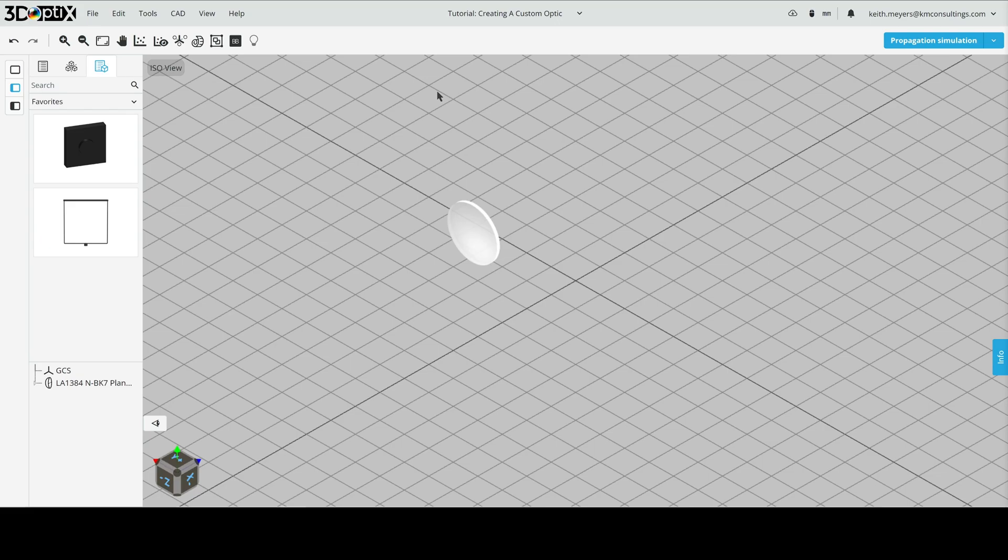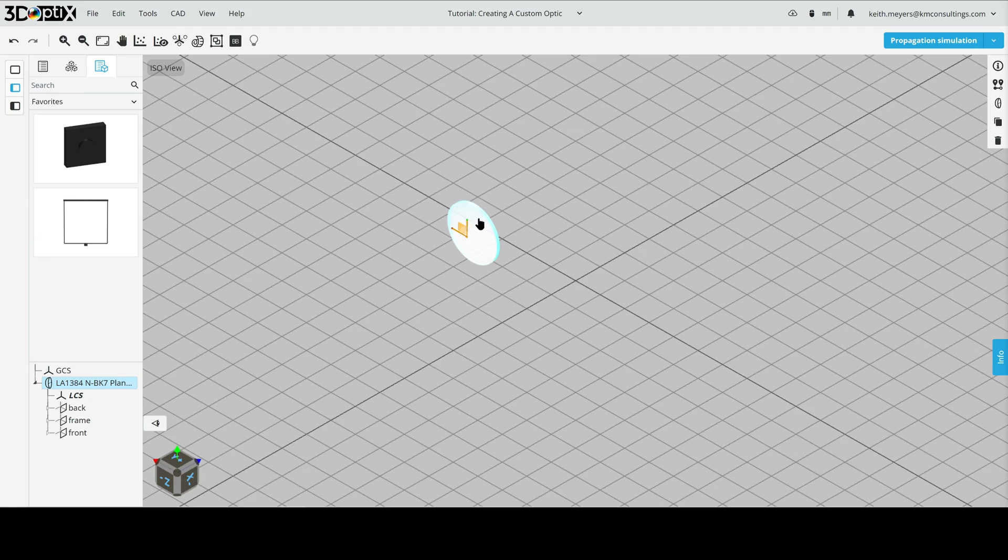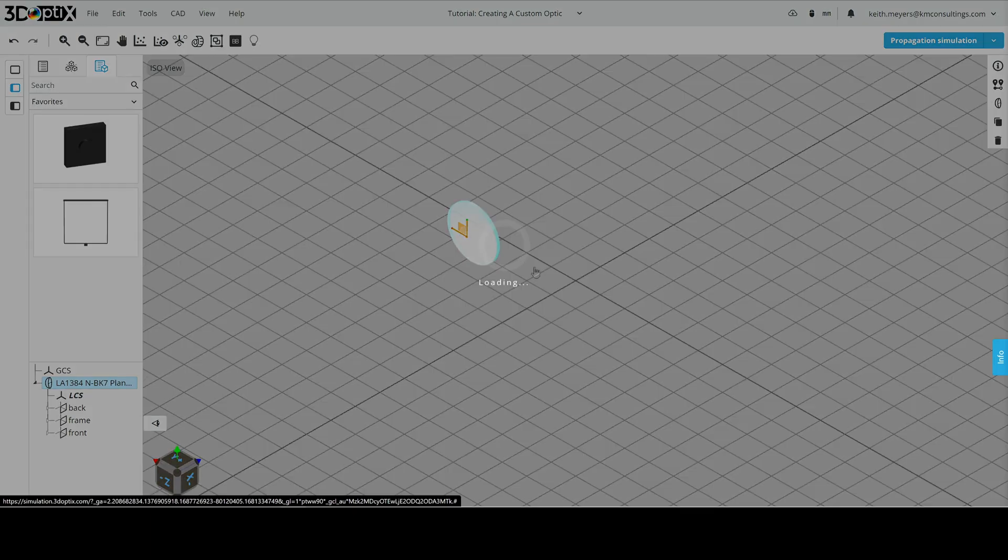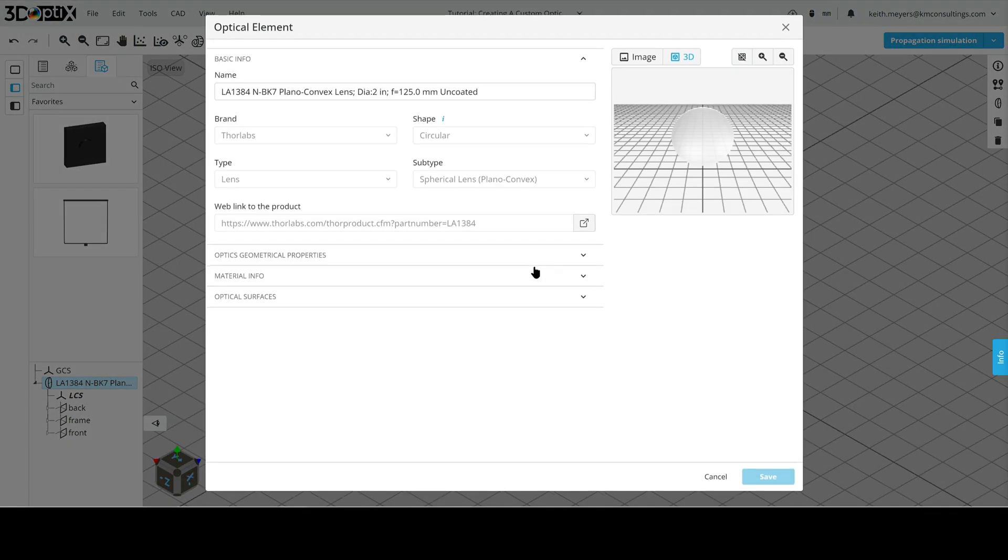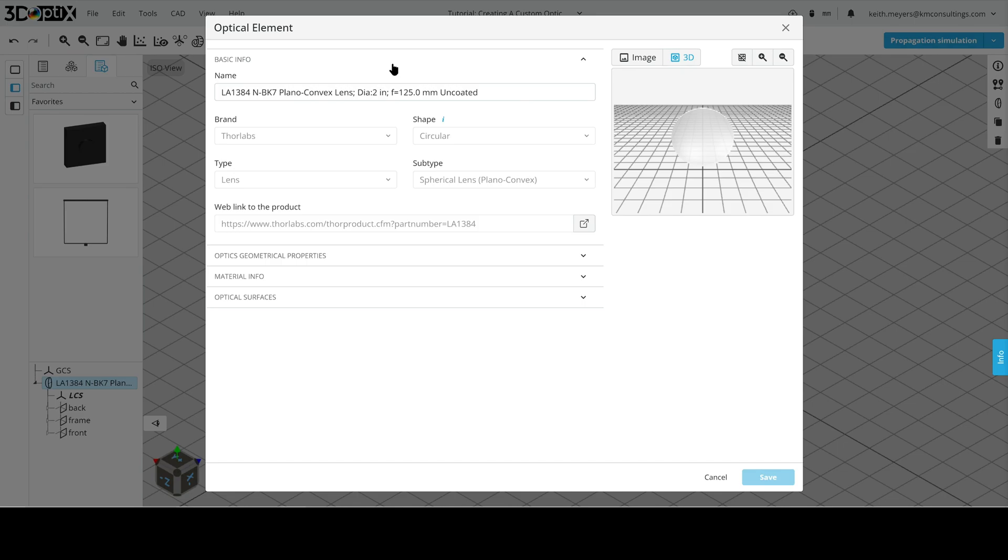Now that we have our lens populated in 3D Viewer, we are going to click on it and then right click, and we're going to go to the optical settings here. This will bring us to Lens Prescription, which is where we can modify this and create a custom lens. To create a custom lens in 3D Optics, we do need a template lens and that's why we've selected one from the catalog. But from here, we can change some of the parameters and create that custom lens.